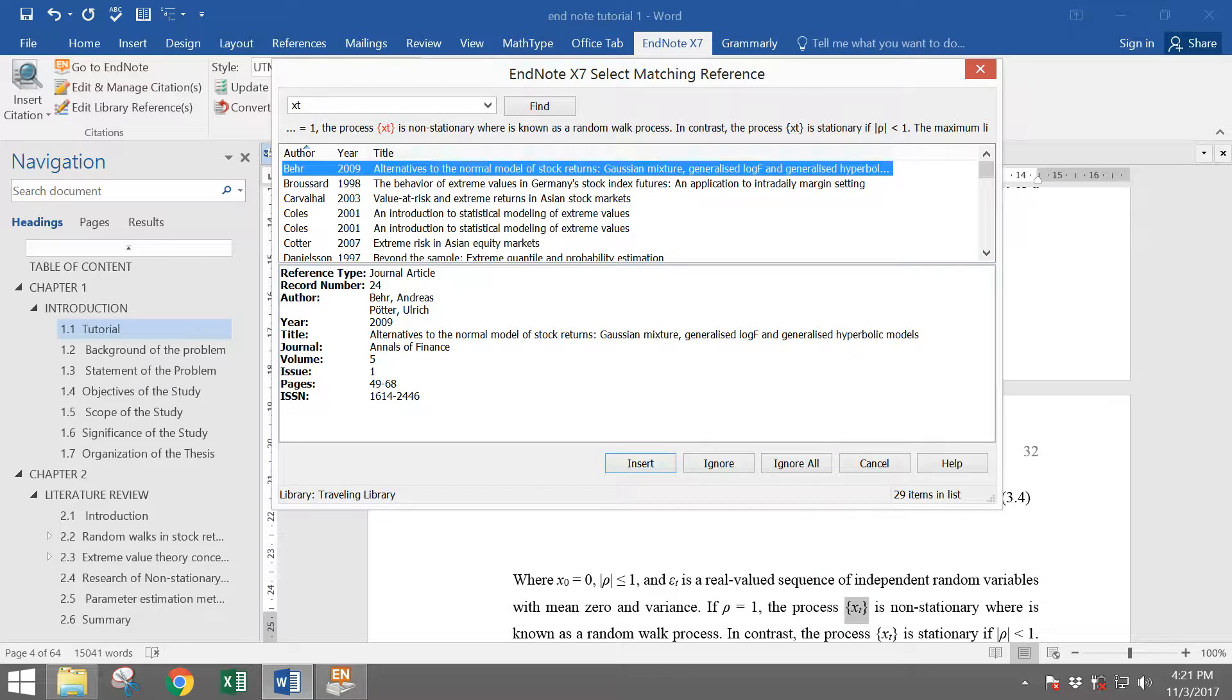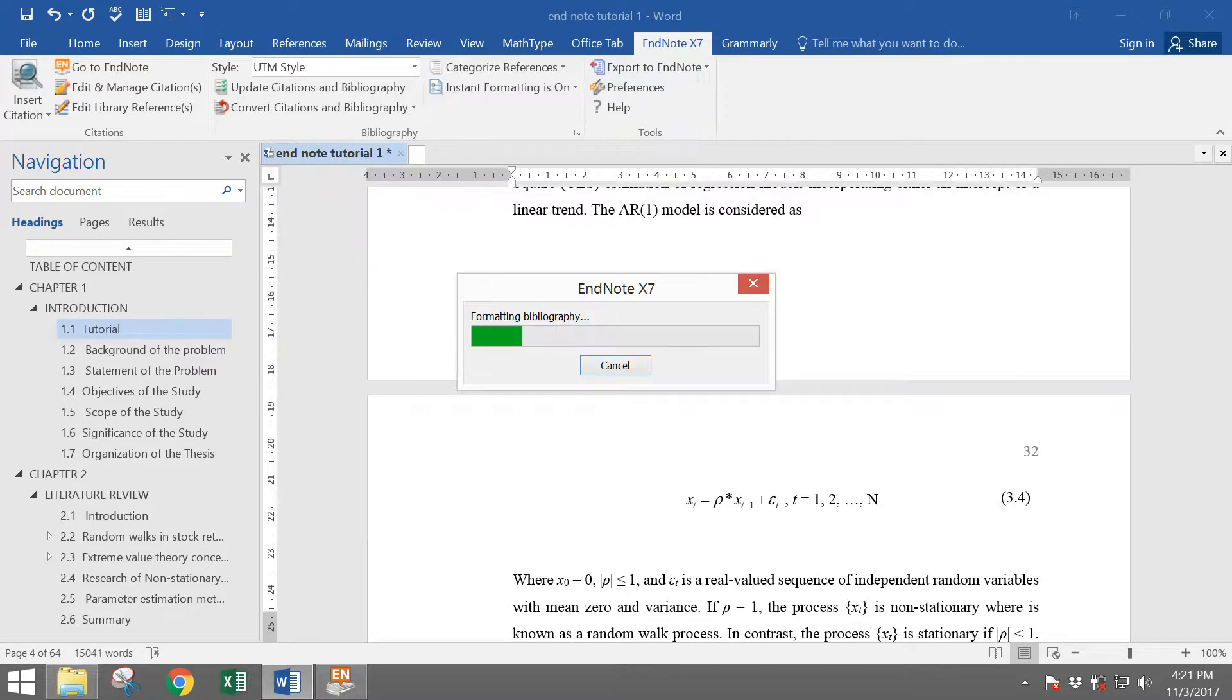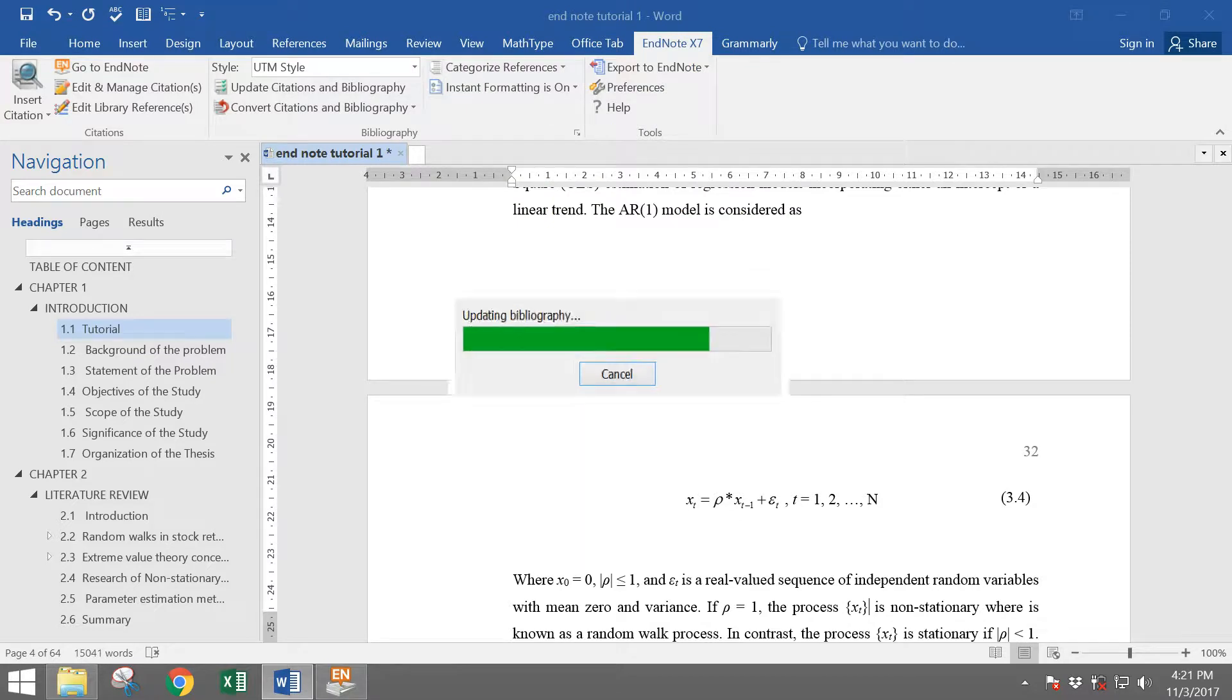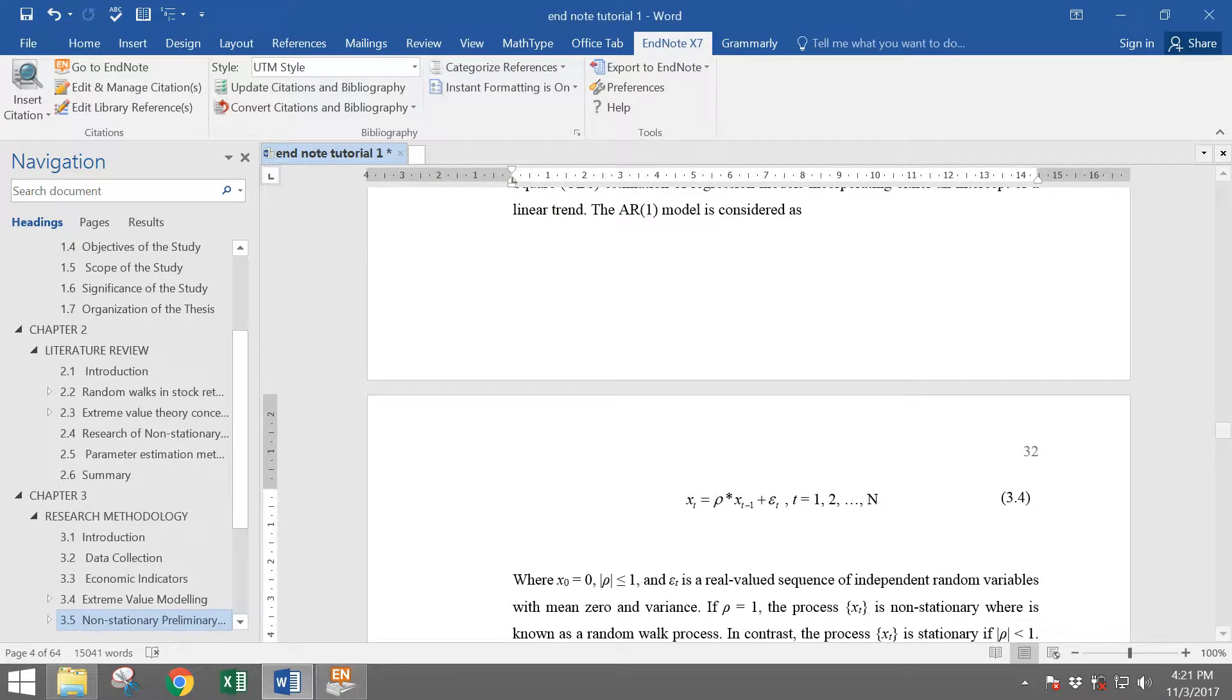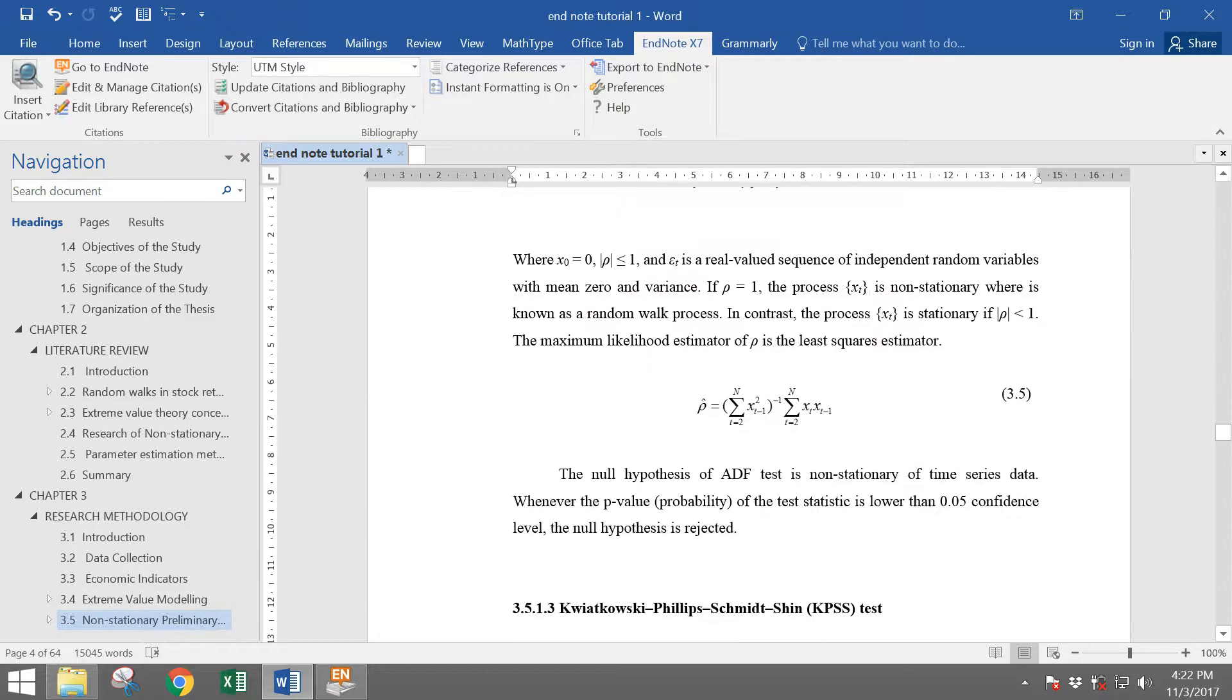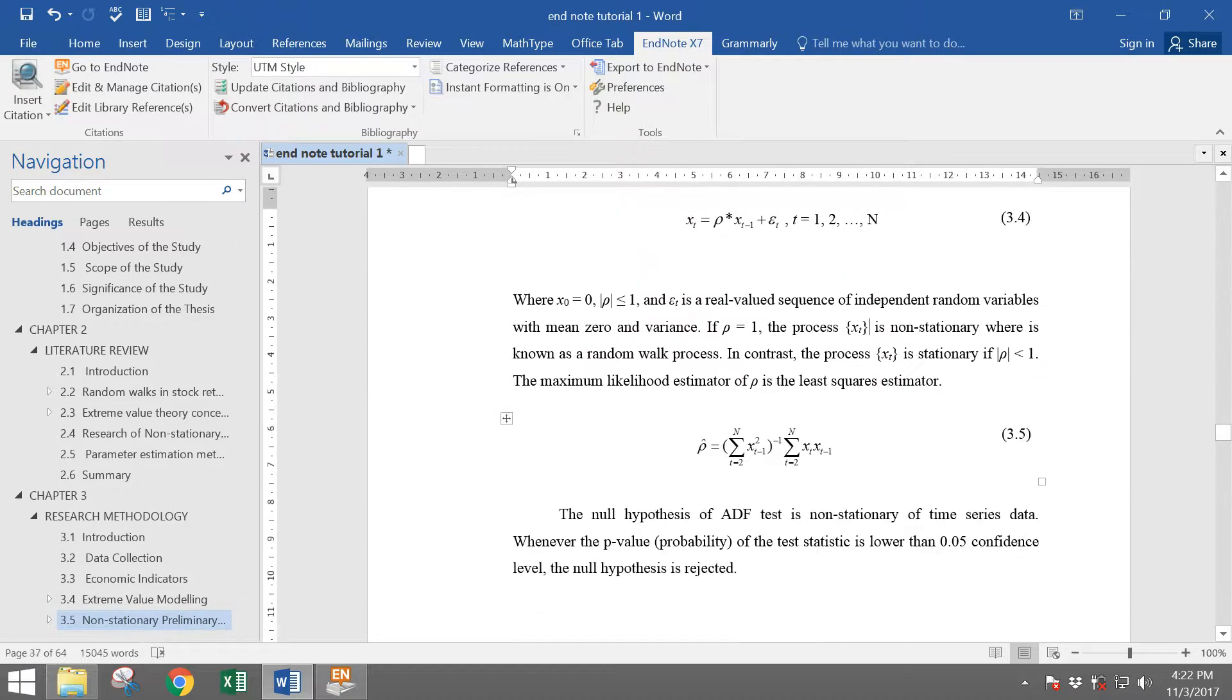See here again, EndNote will ask me to match their references. When I choose ignore, they will update their bibliography and then bring me to different pages, and now at page 37.